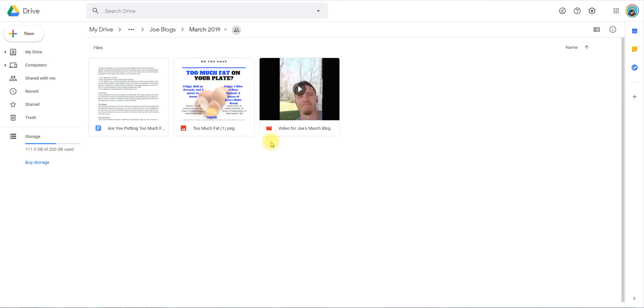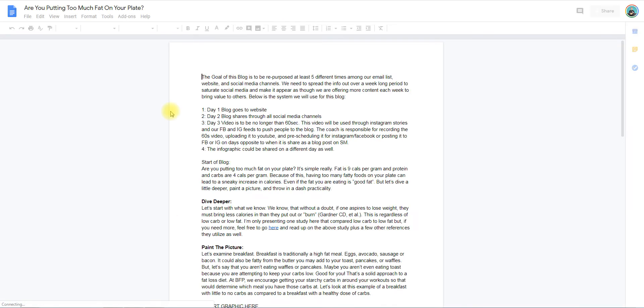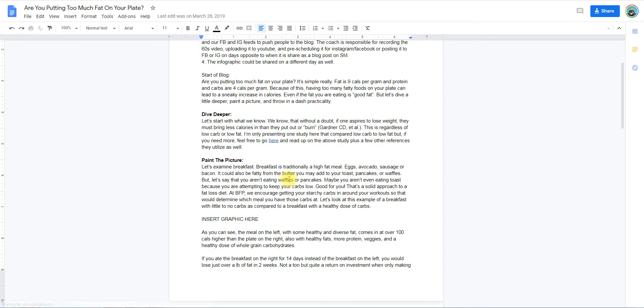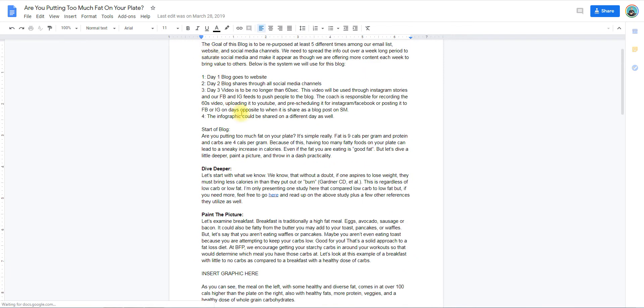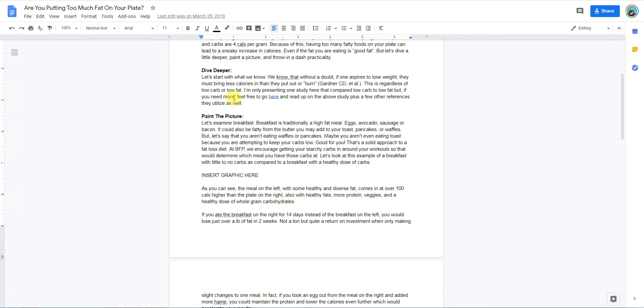A good example is this one that I wrote in March of 2019. I opened the doc and created it - 'Are You Putting Too Much Fat on Your Plate?' Then I put a system here for how I wanted to post it. Here's the blog, and if I go back into the folder...